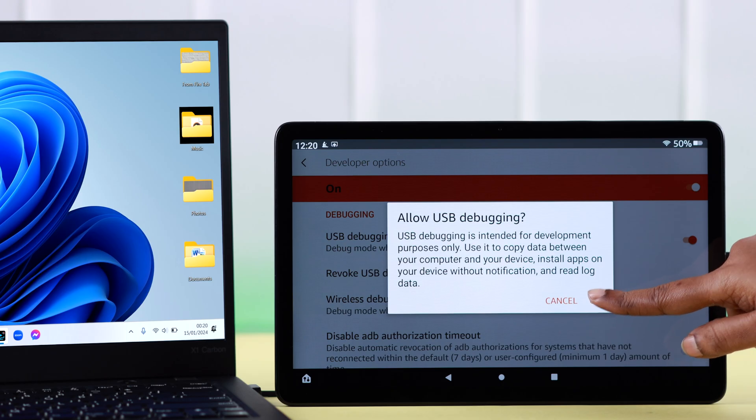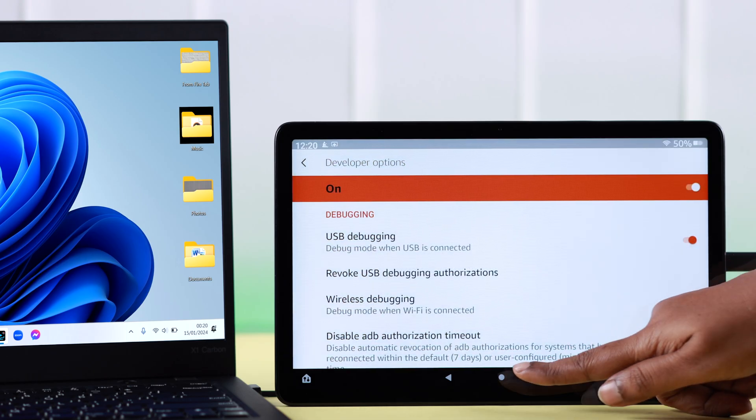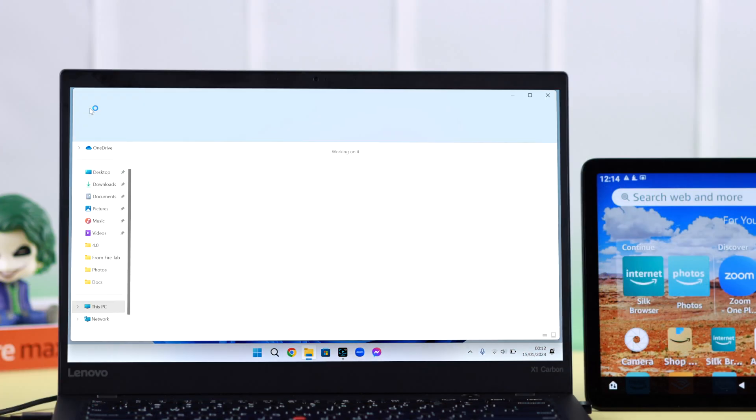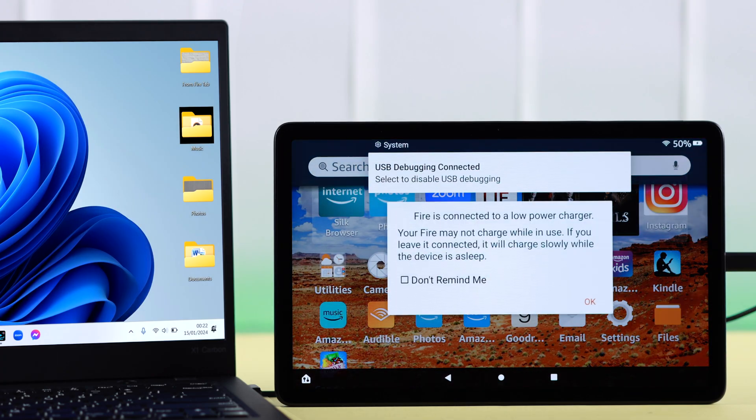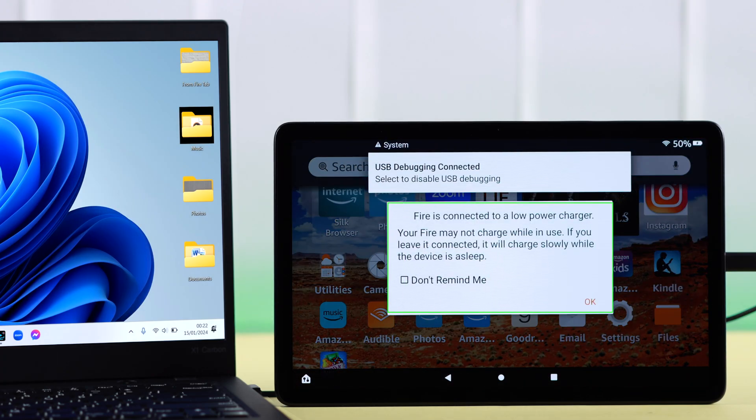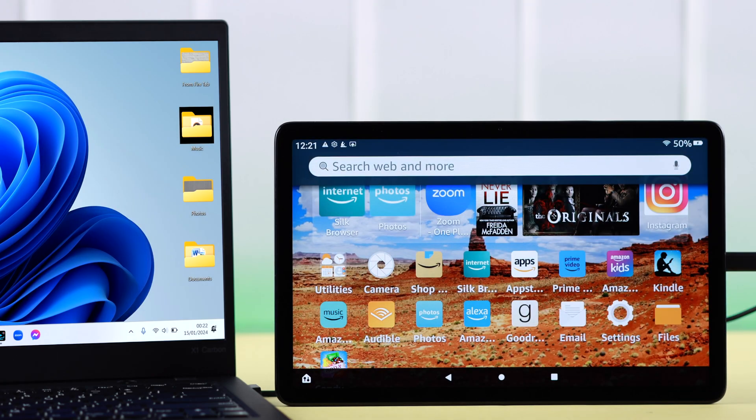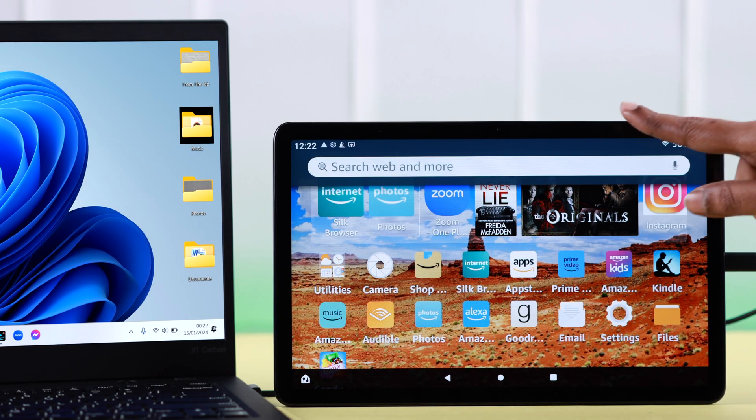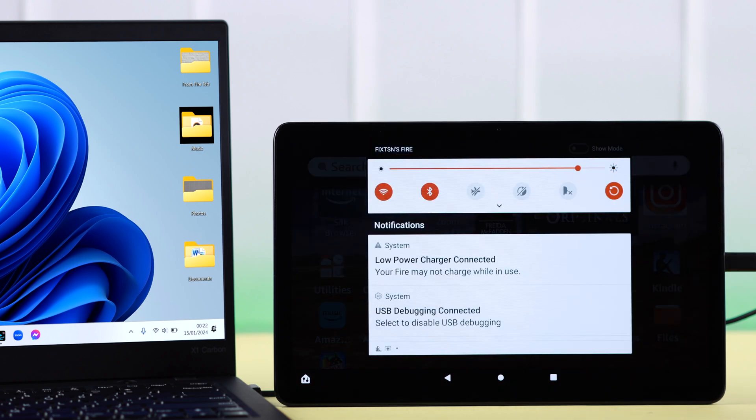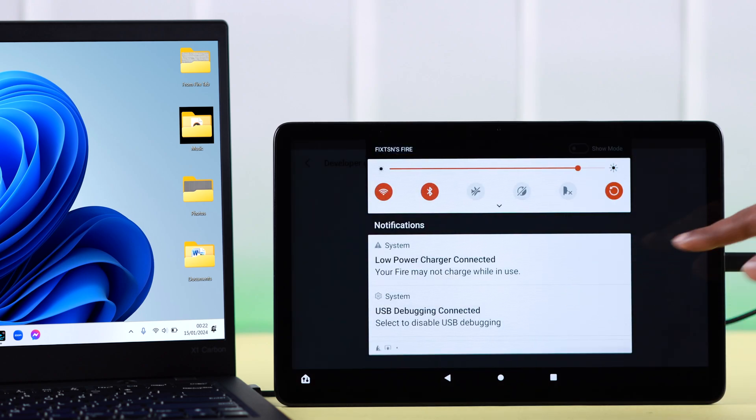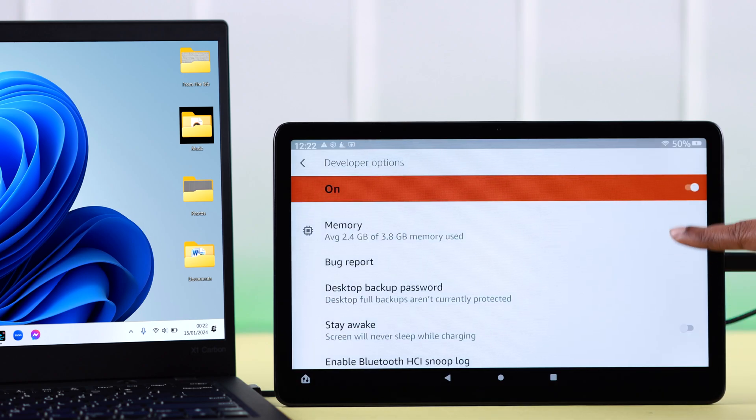Now go ahead and connect these two devices again. After all these steps, hopefully you're getting this pop-up. Press OK on your tab. Now after that, swipe down your screen and tap on USB debugging connected.